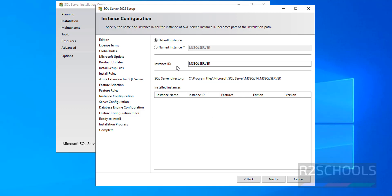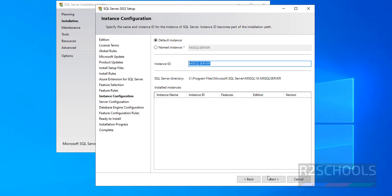See here, we have two options for instance configuration: Default or Named instance. For this purpose I am going with Default Instance. And this is the instance ID. Click on next.